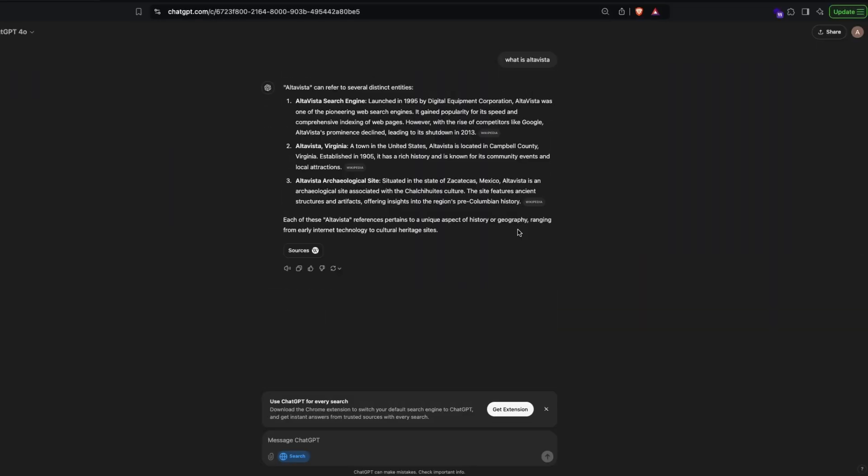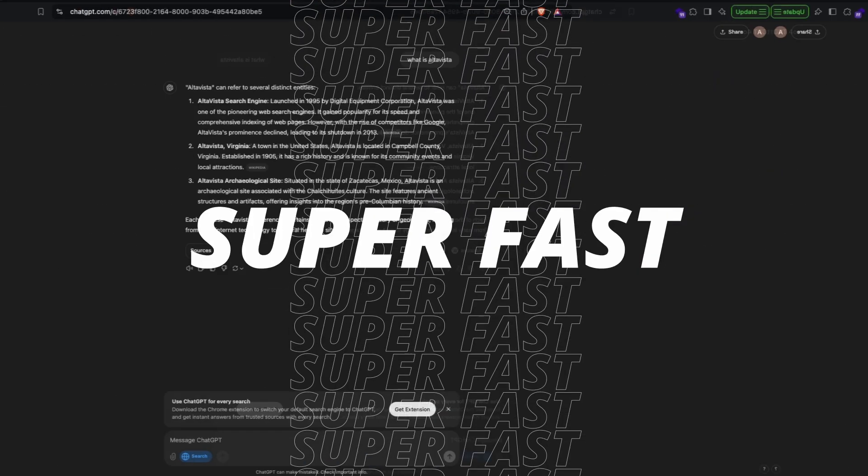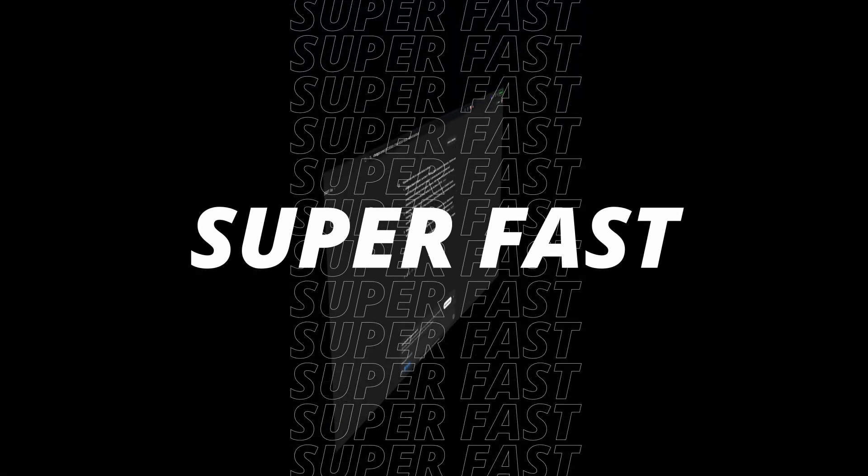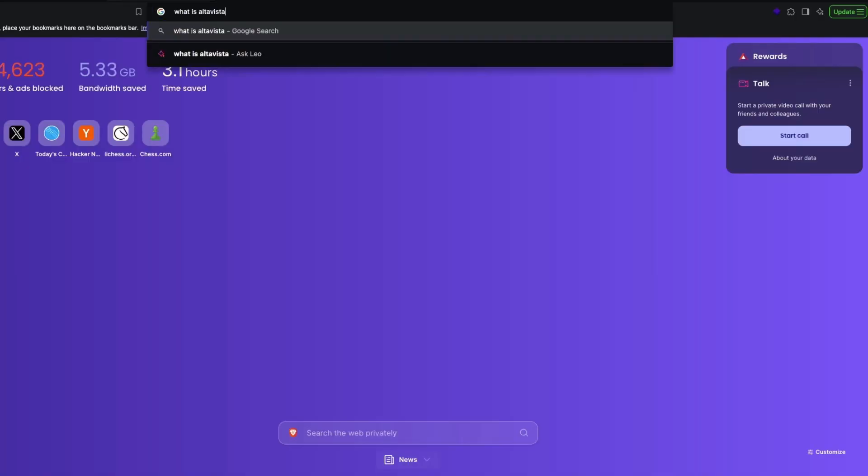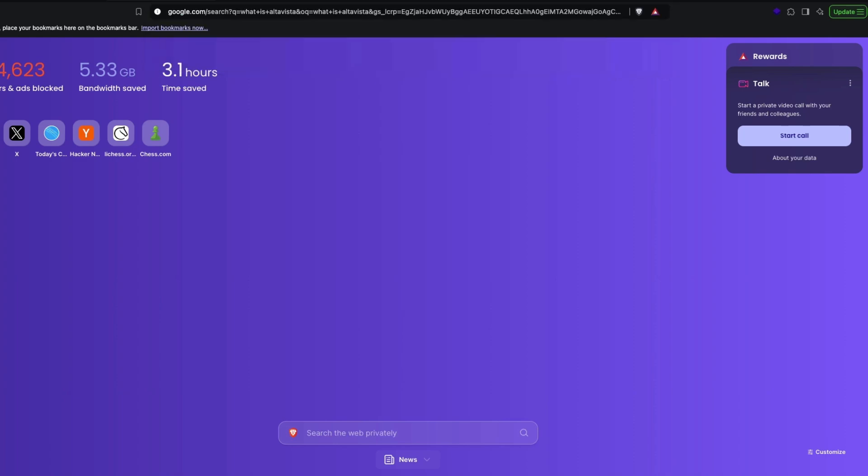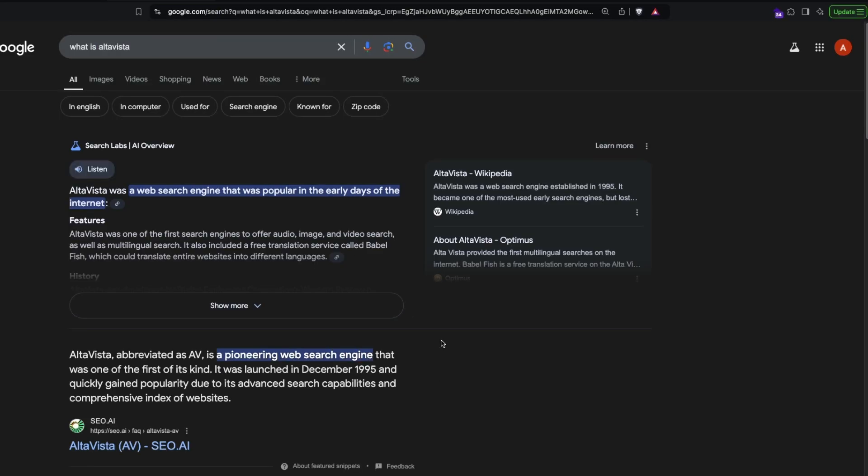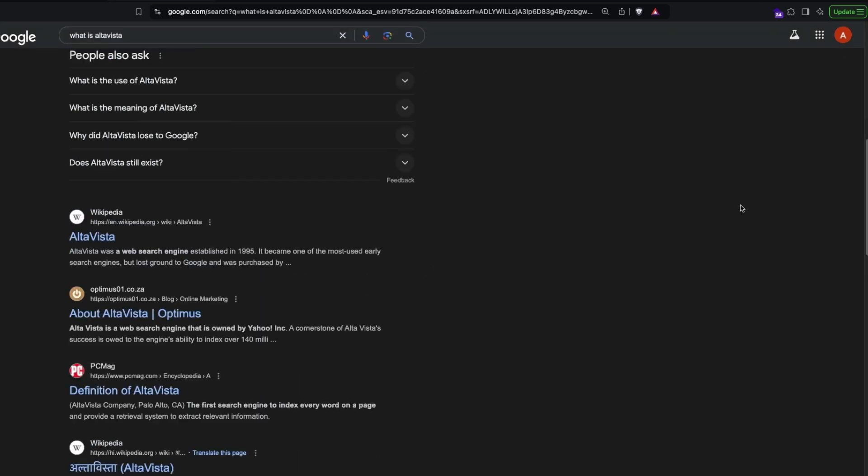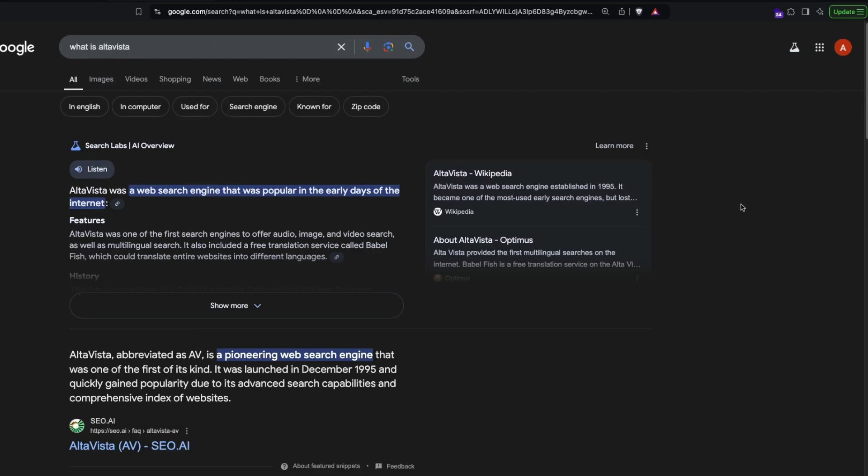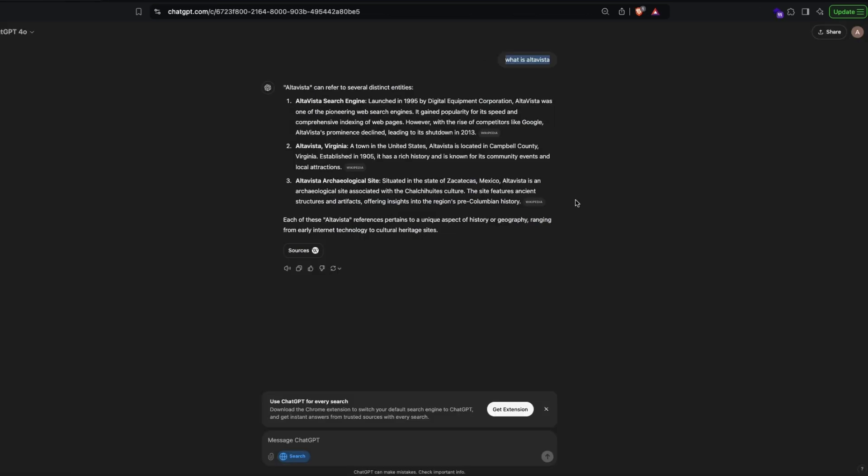It's ridiculously fast. For example, I can go ahead and ask the same question, copying it, going to Google, pasting it and asking this question. If you see, I can ask it again. If I don't use Brave, you would probably see a bunch of ads here, but with ChatGPT you don't have to worry about ads, or at least at this particular point.